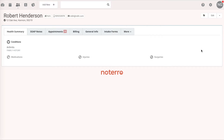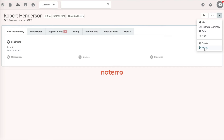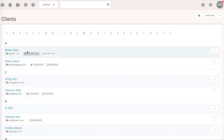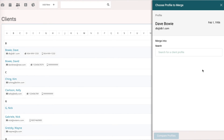You can also do a merge from the patient or client page, or from the client or patient listing page. For example, I have a Dave Bowie and a David Bowie, and I can click Merge and go through the same steps.